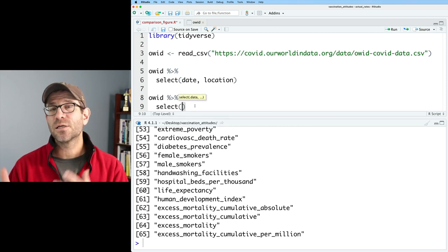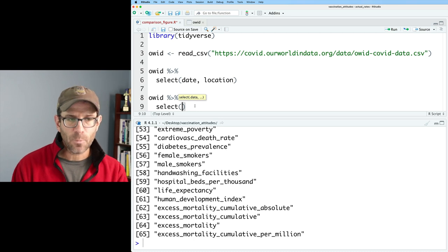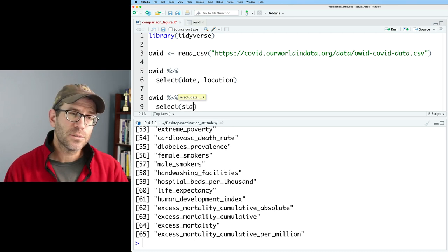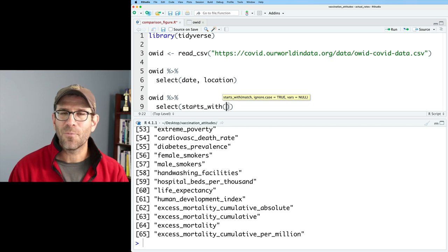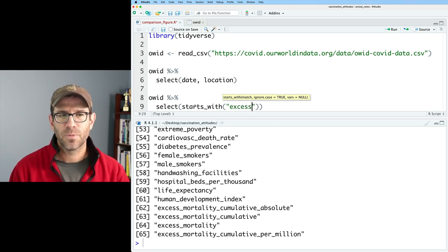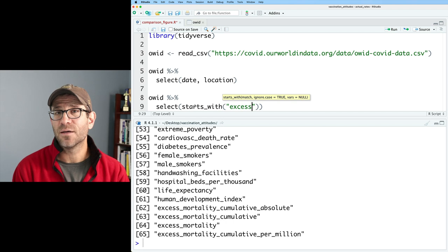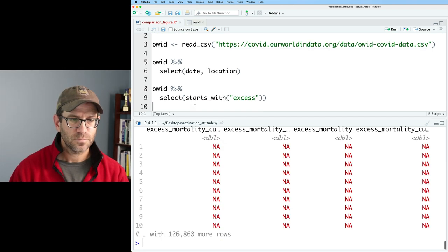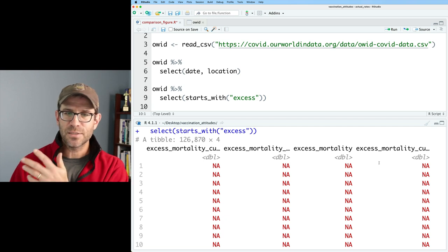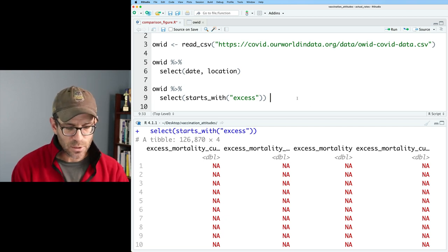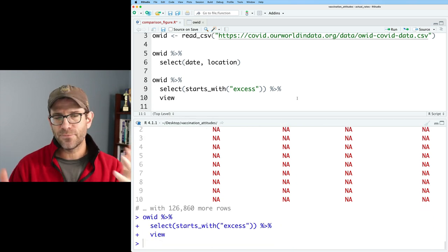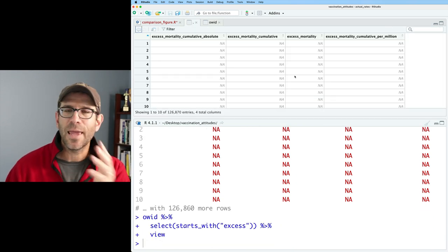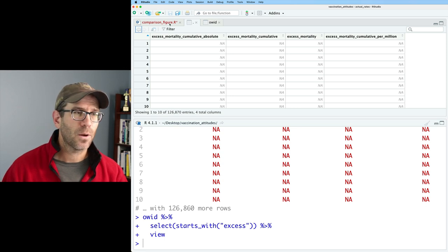So what do we do instead? Well, we can use the select function here, even if we don't know the actual name of the column we want. How do we do this? It's magic. No, it's not. We're going to take OID, and we'll pipe it into select, and we're going to use a series of what are called helper functions. And so one helper function that we might use could be starts_with. And so just kind of looking at what we have here, I could say starts_with excess. And so this will give me any column that starts with the word excess.